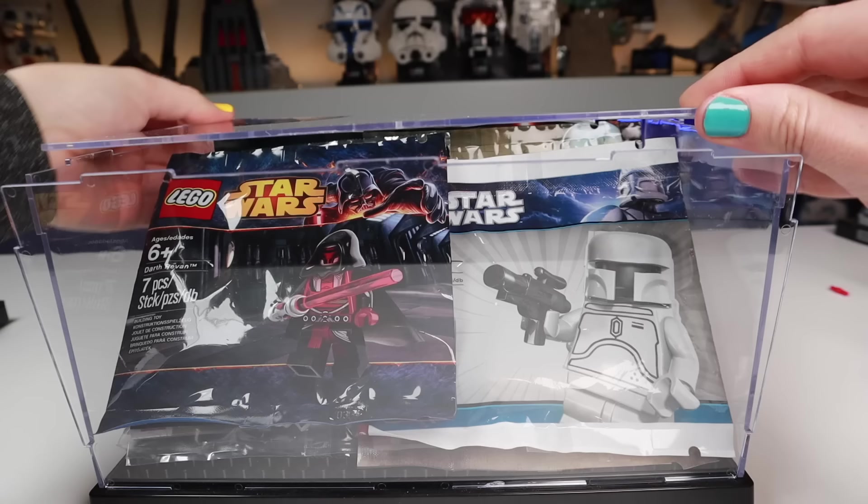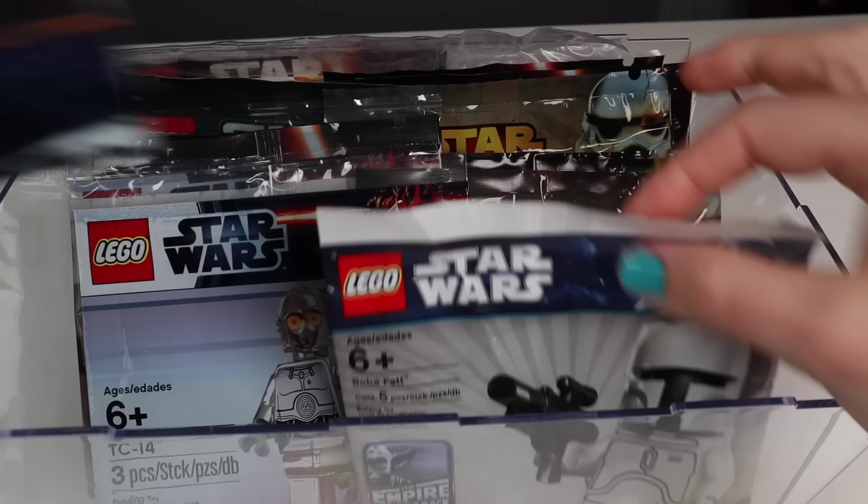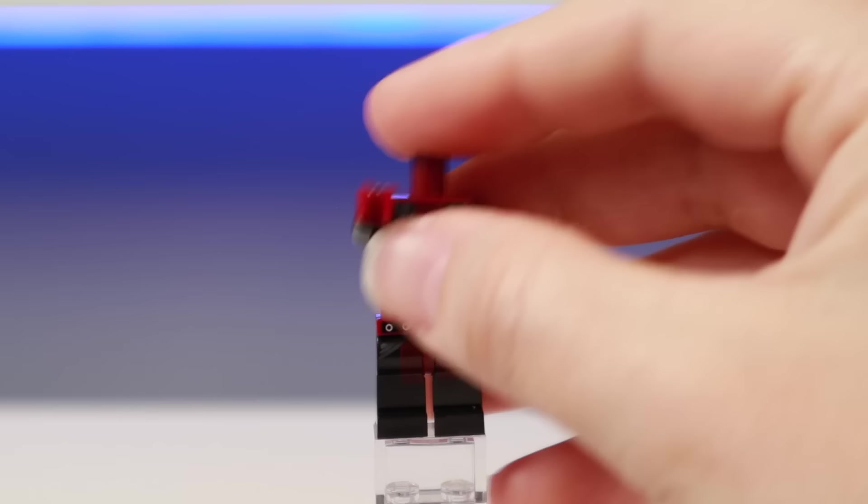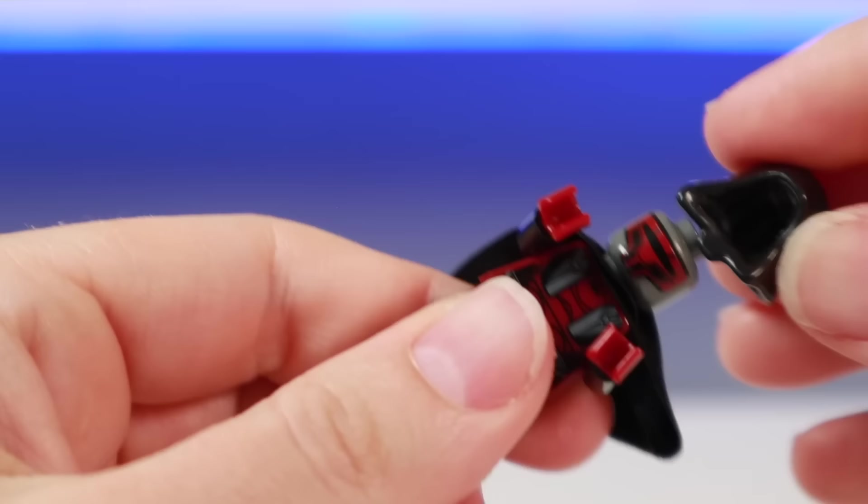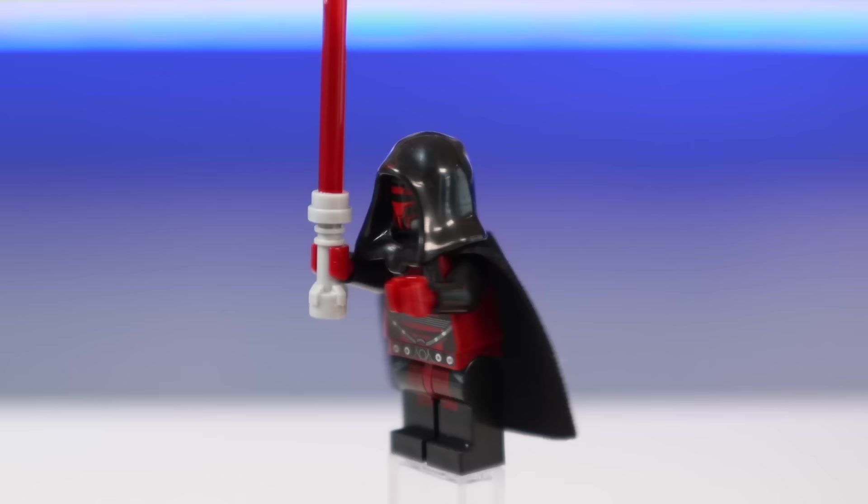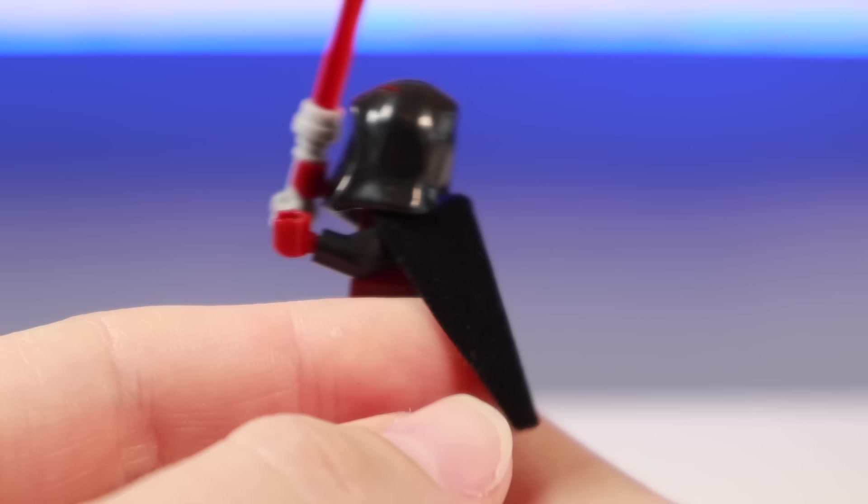Now, while I do have this rare Darth Revan polybag, which goes for like $350, I'm not. But as soon as you feel it, you know it's fake, because the plastic just feels different.